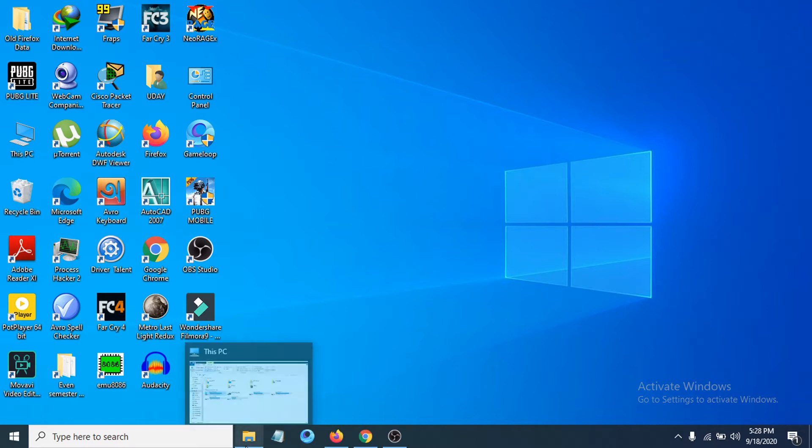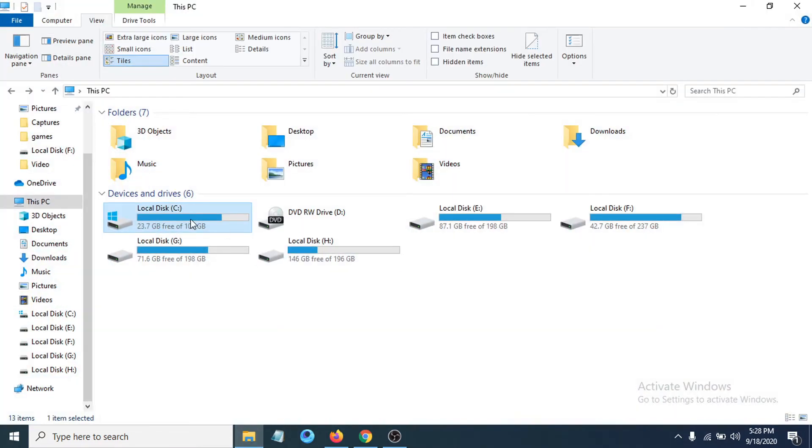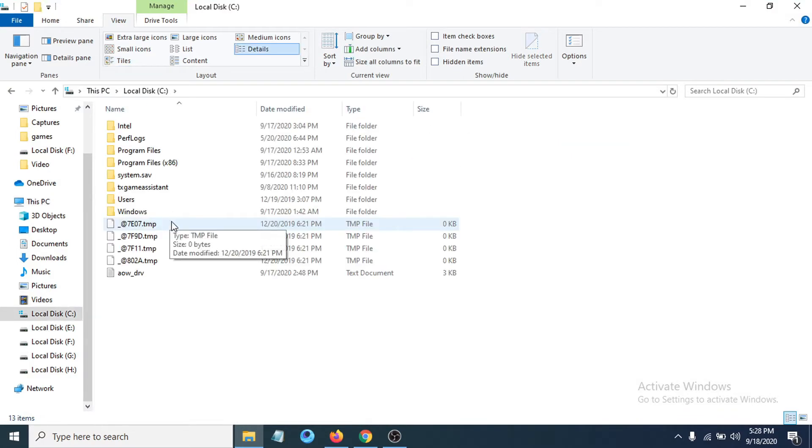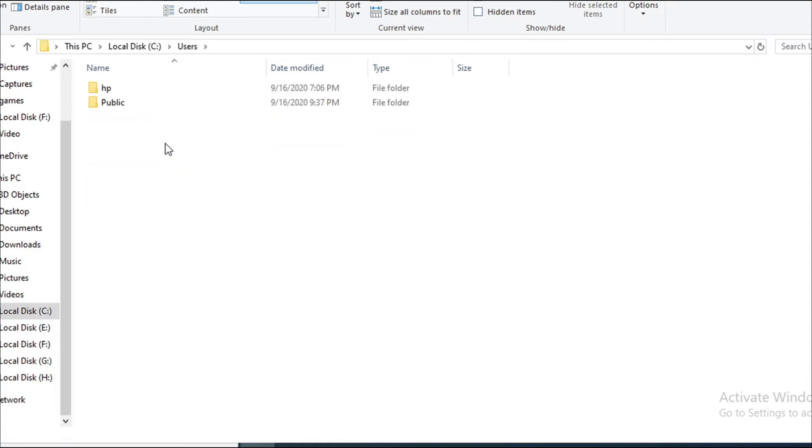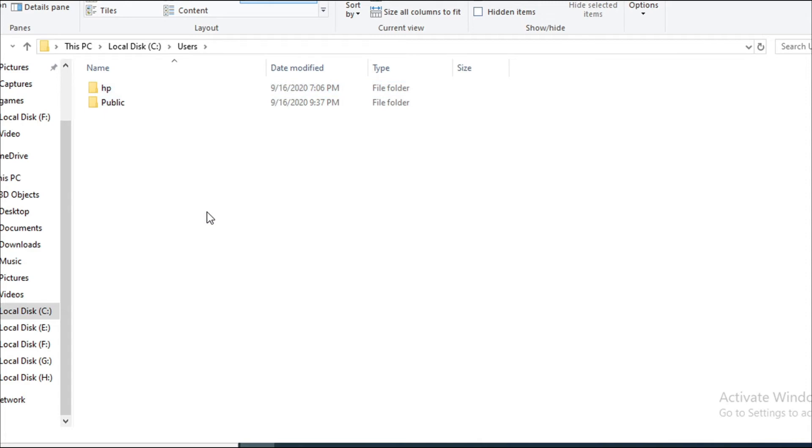First of all, you have to go to your C folder where your Windows is installed. Click on it and then go to the Users option. Click on Users and you can see there's a folder named with your PC name. I'm using an HP laptop here, so it's HP. In your case, it can be Lenovo, Dell, or whatever PC you're using.